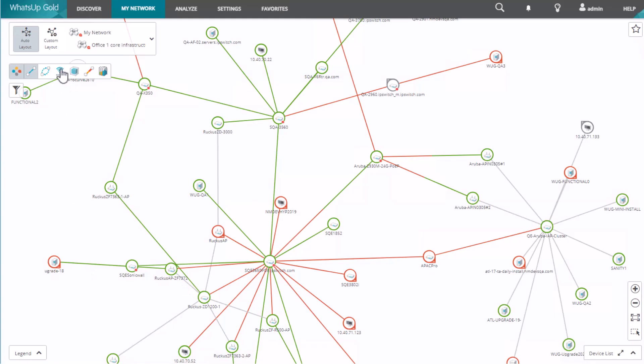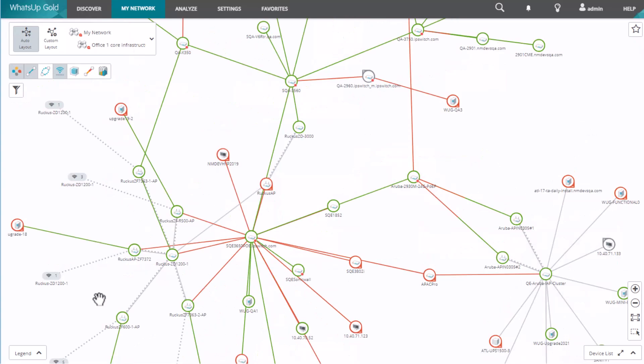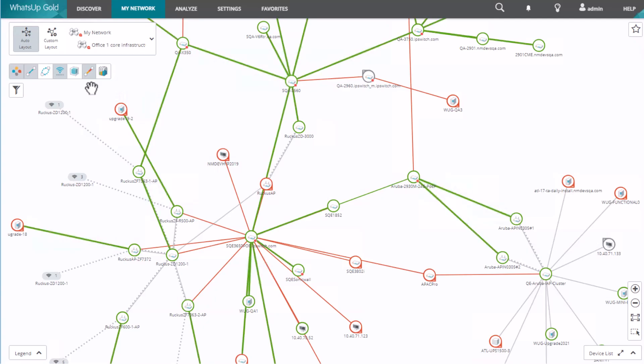With the overlay palette, you can show additional information such as device dependency links, interface utilization, and wireless or virtual infrastructure.